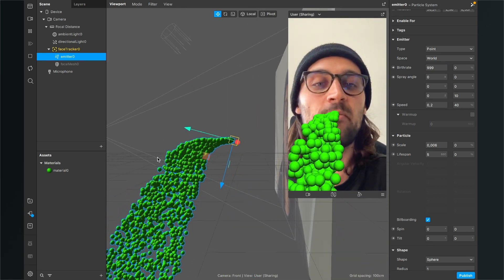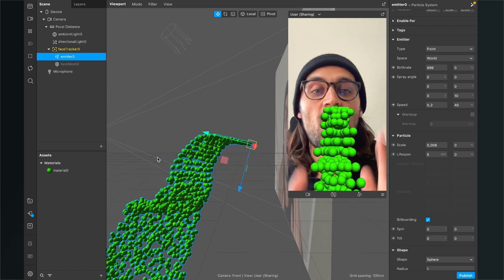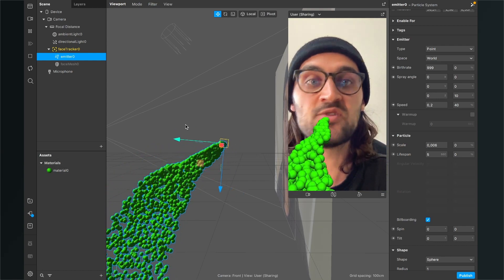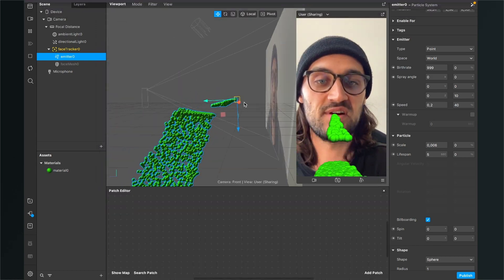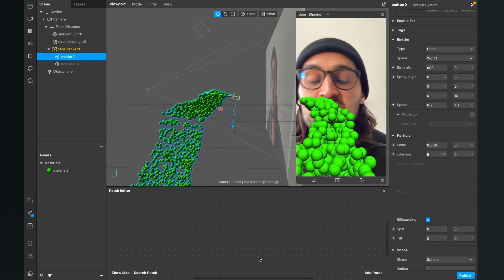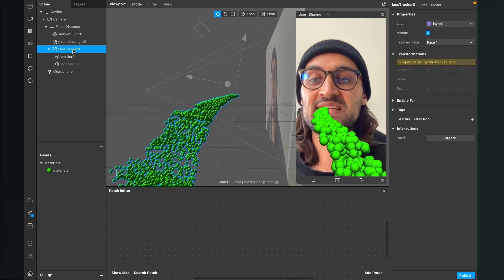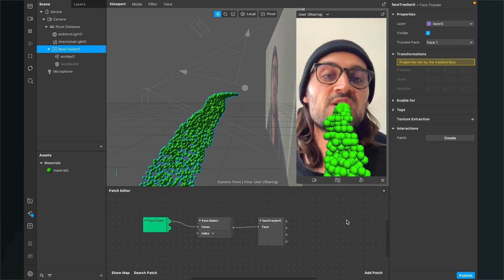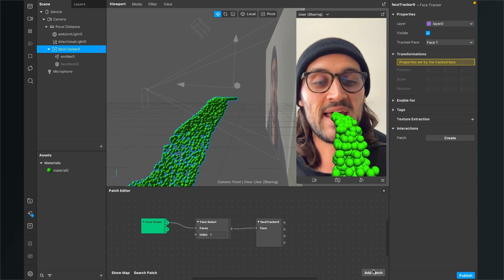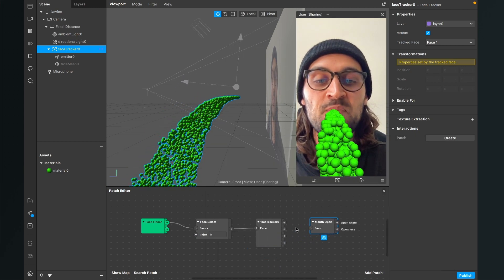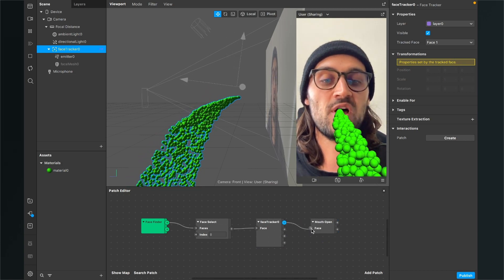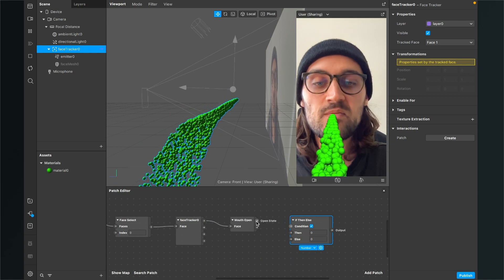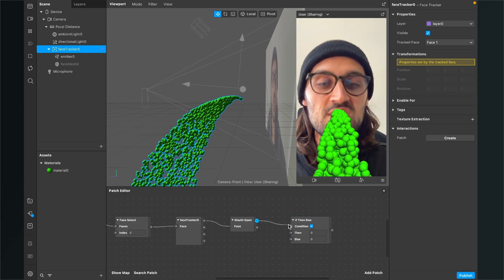At the moment the emitter is emitting even when the mouth is closed, so we need to fix this. Open the patch editor by going to View and selecting Show Patch Editor. Drag and drop the face tracker object from the scene into the patch editor. Then click Add Patch and search for mouth open, and connect the face output of the face tracker patch to the face input of the mouth open patch.